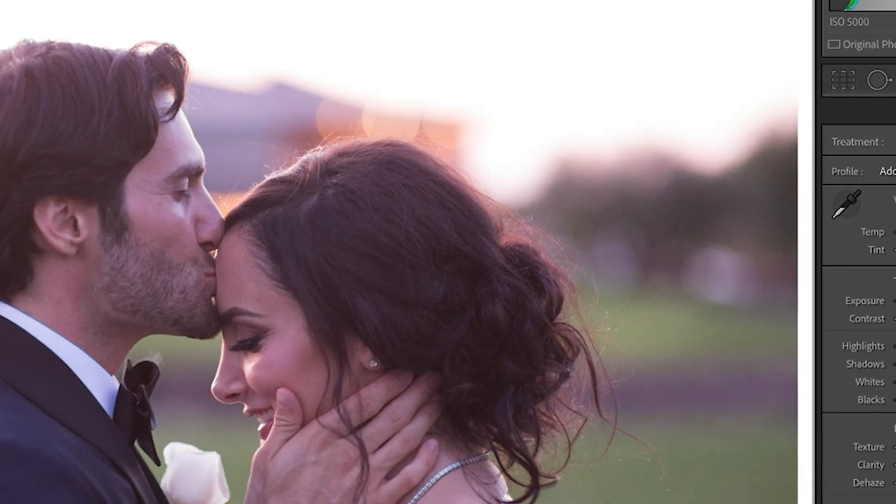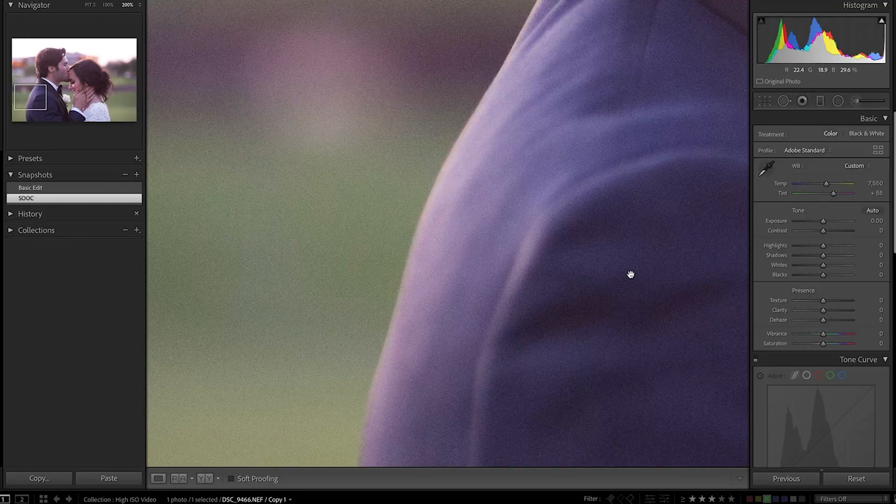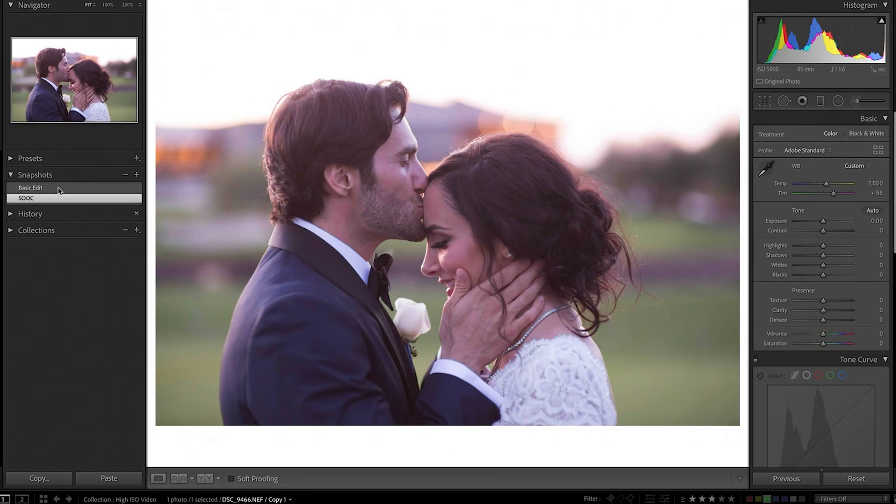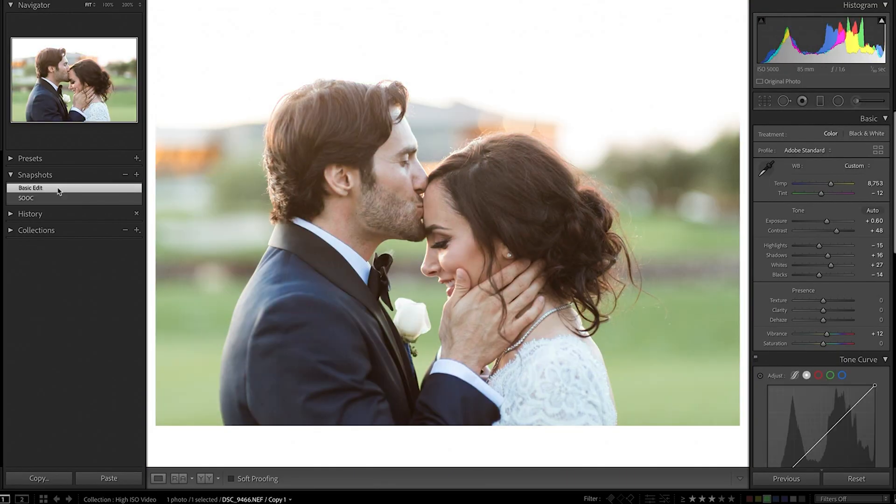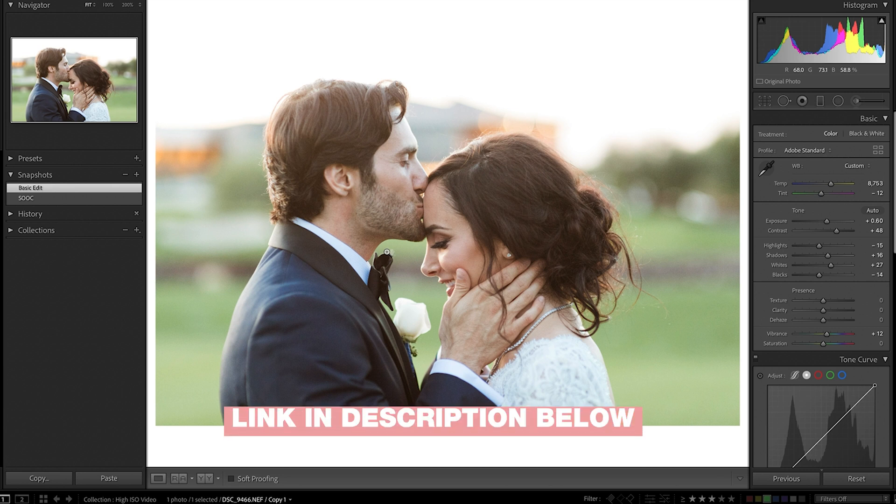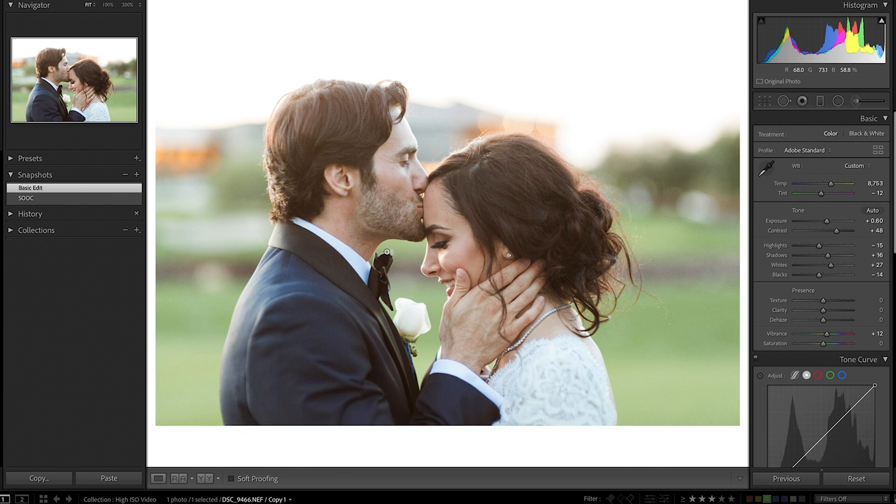So if we zoom in here, you can see it's a pretty grainy photo. I already have my basic edit applied. If you want to see more of a full editing tutorial from beginning to end and what I do for my basic edits, I'll link a couple more videos in the description below. But after you have that general edit...